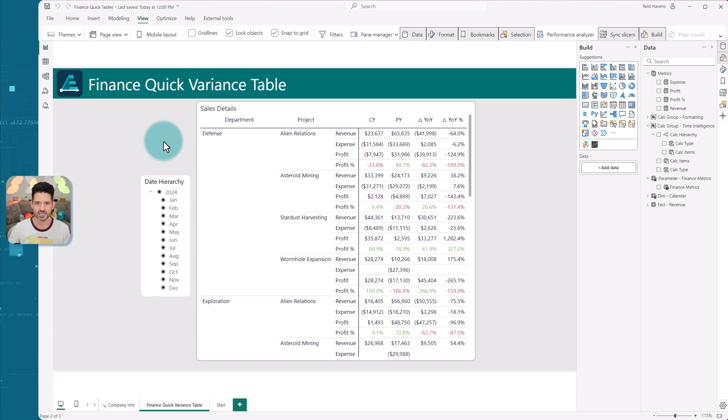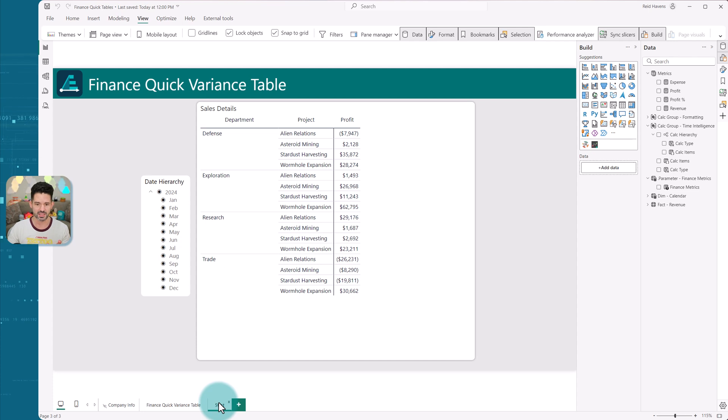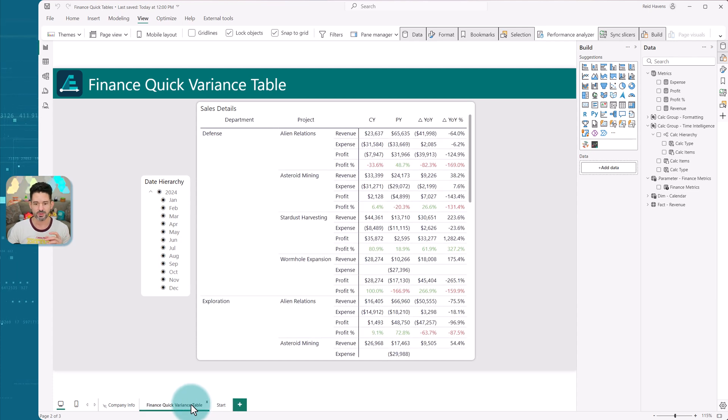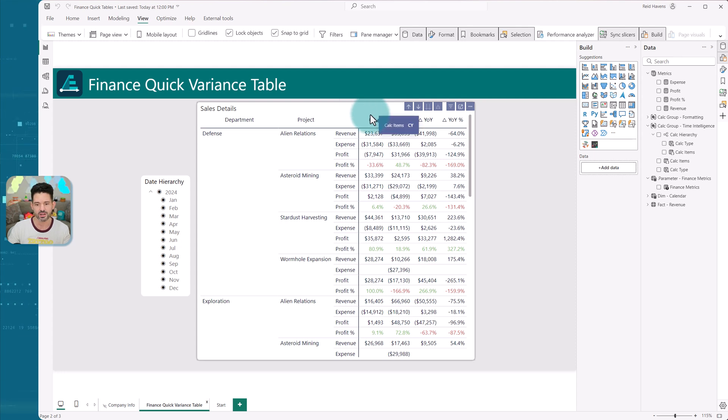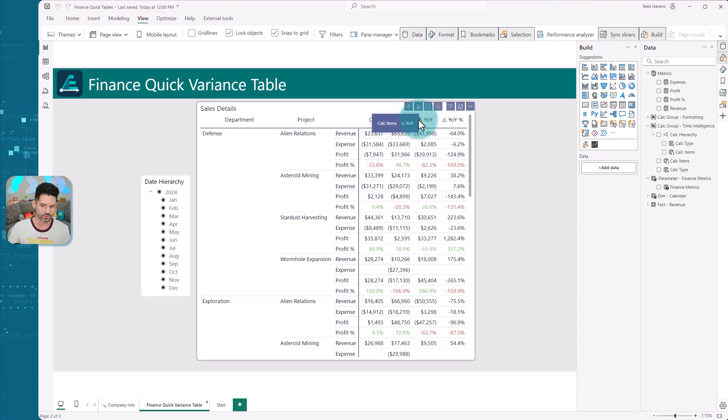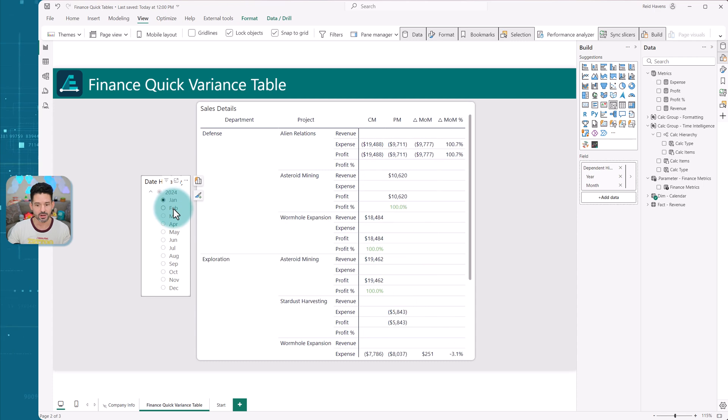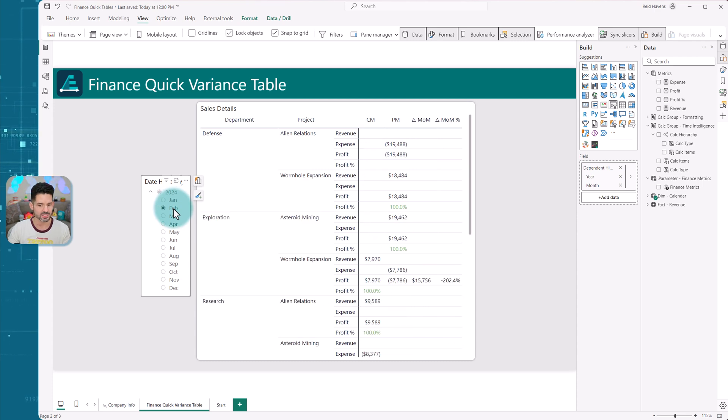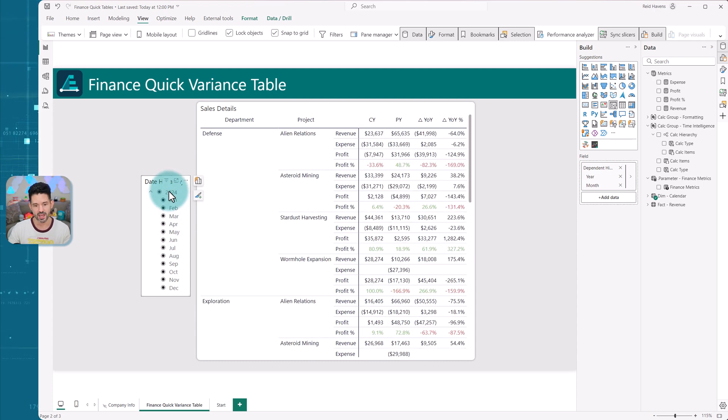But this one really is just to show you a quick and easy way to get to something a bit more meaningful, where both in columns and rows you can have a combination of time period comparisons. In this case, I have current year, prior year, year over year, year over year percentage. And if I click on a single month, it actually changes it to current month, prior month, and a monthly comparison.